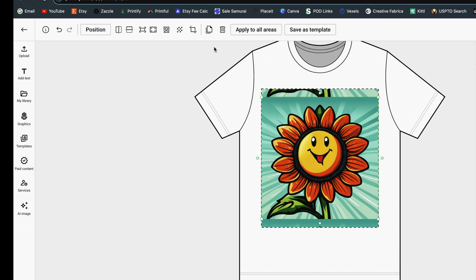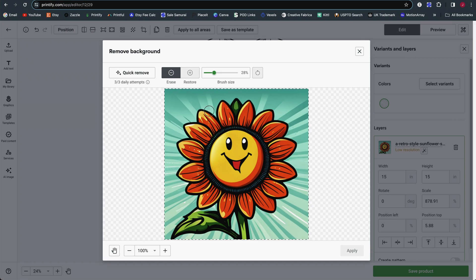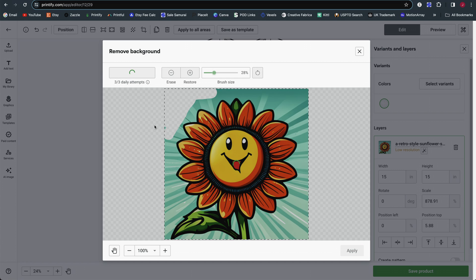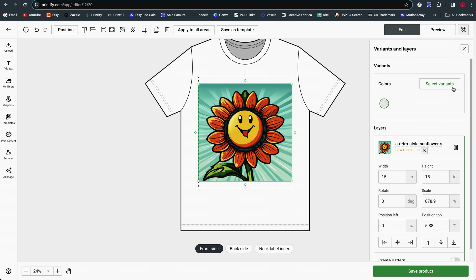There is a pattern toggle at the top as well. There is also a background remover — the little person-looking icon. If we click on that, it pops open the background remover where you can manually remove it with a brush. You also have three times per day that you can use the quick remove feature, which will automatically remove the background for you. There's also a reset button to go back, or you can just X out if you don't want to apply the change.